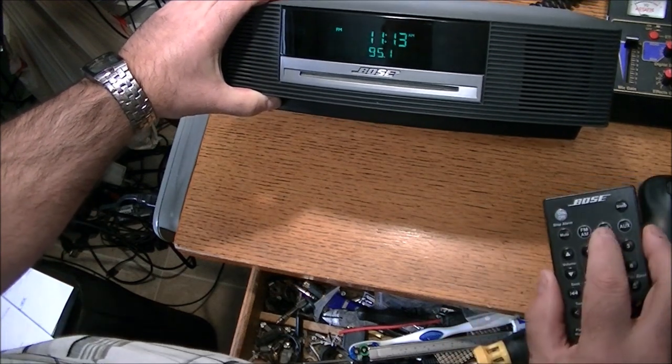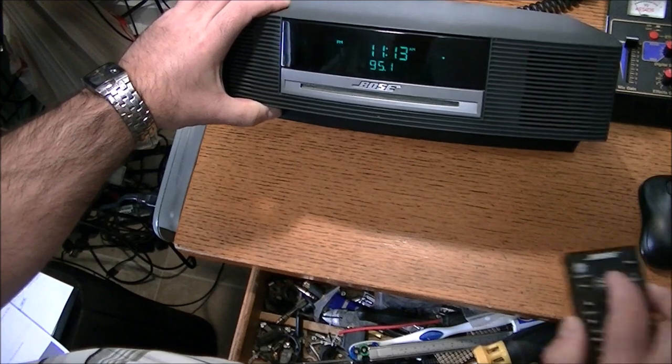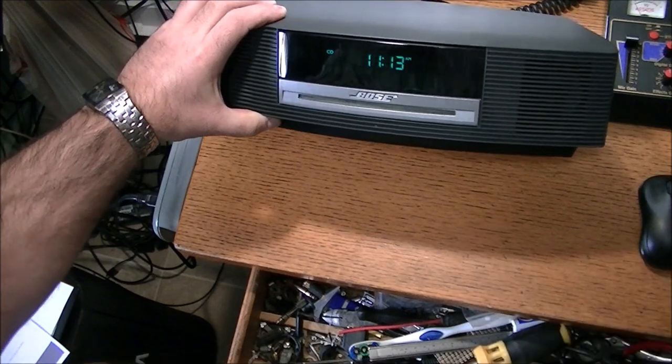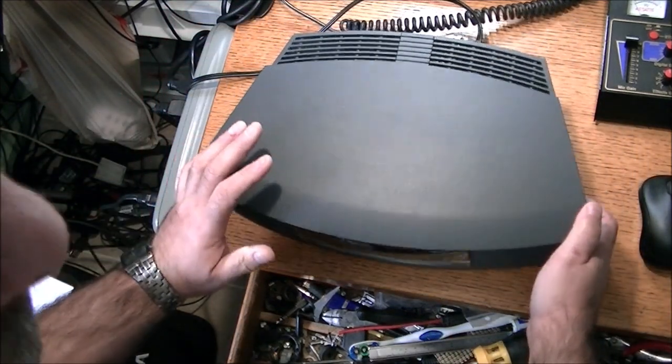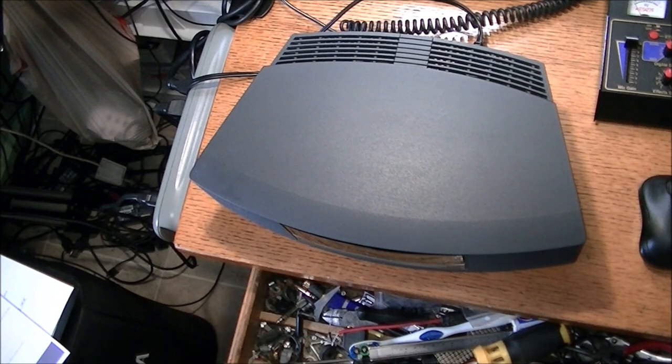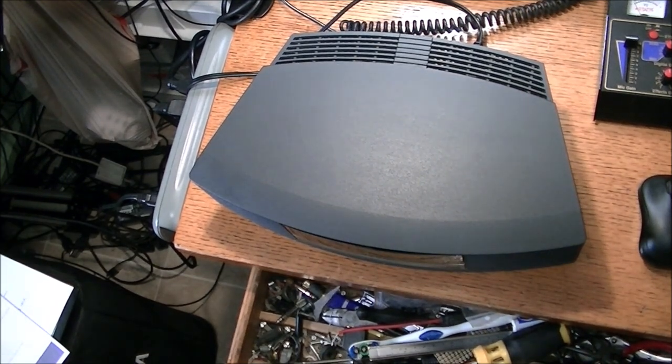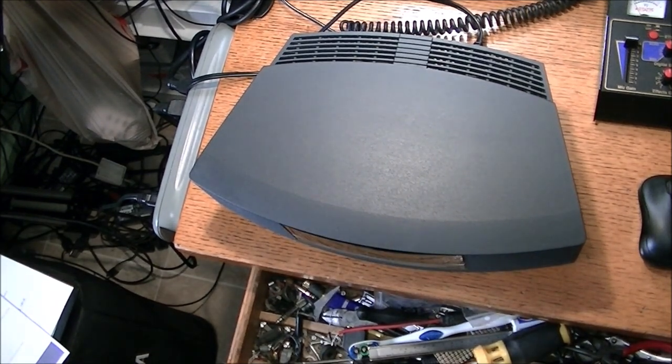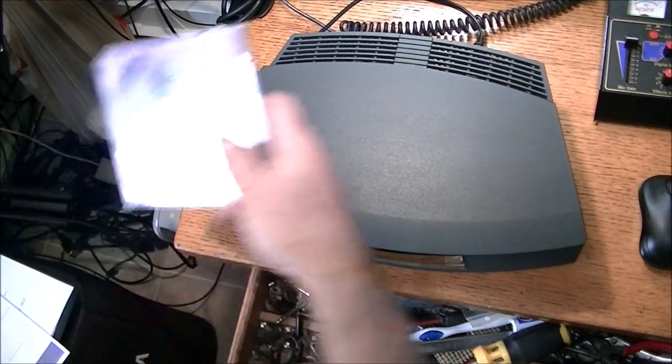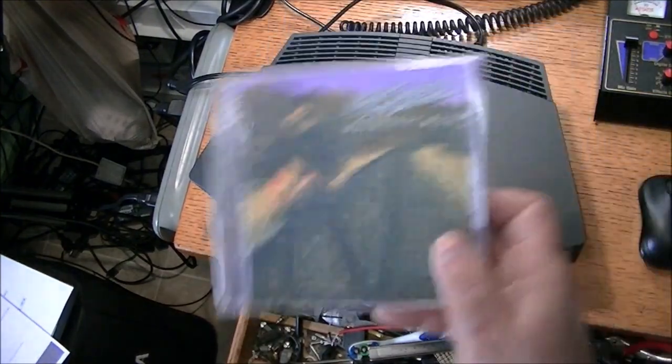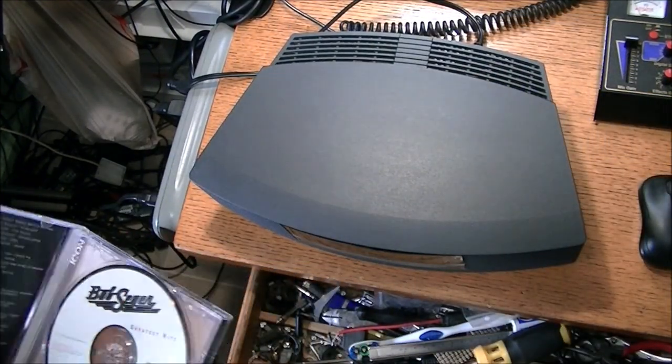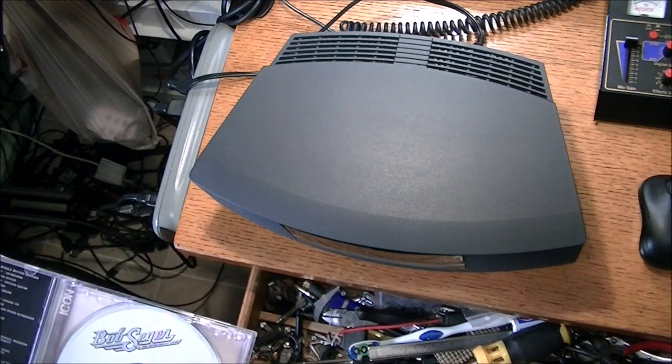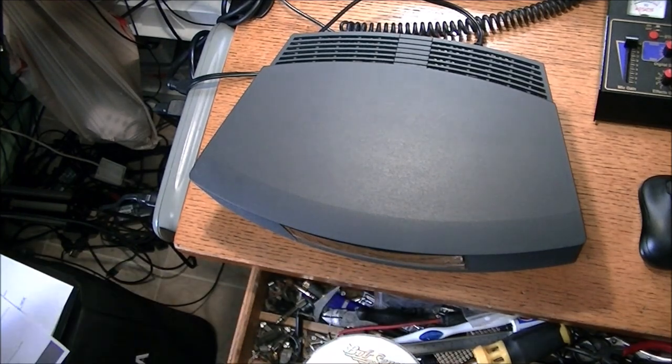The main thing is, now from here on out, my concern is the only other concern I would have would be a non-working CD player, which are sometimes common. So we'll go back to the infamous Bob Seger, I should say famous, not infamous. And we'll see what happens when we put the CD into the player.